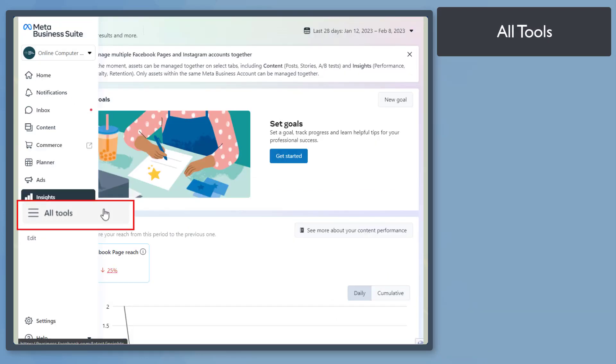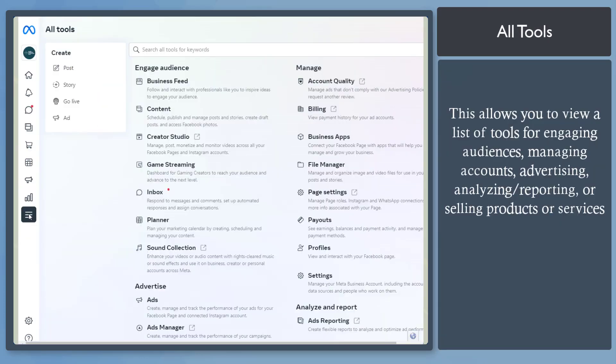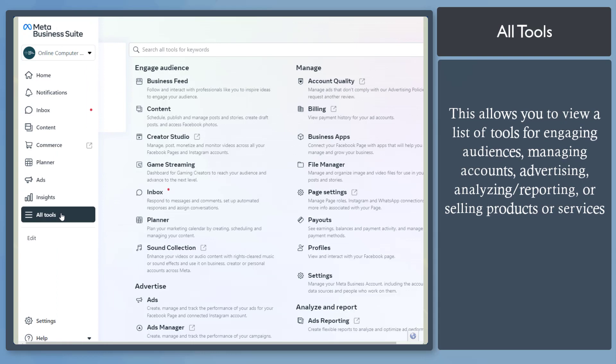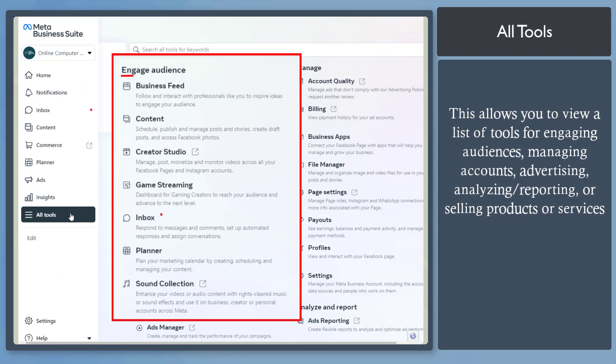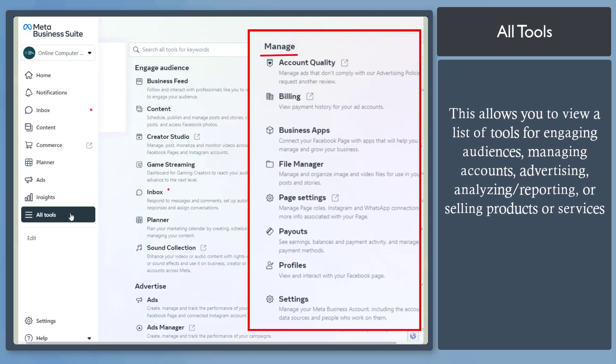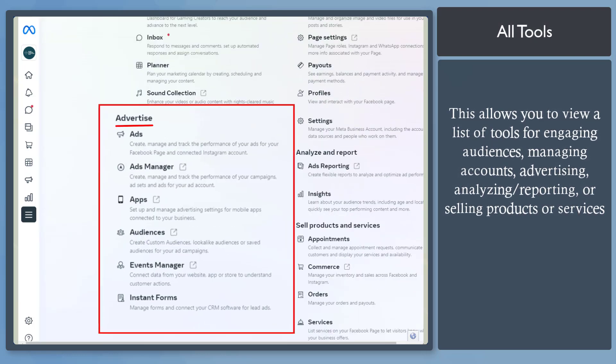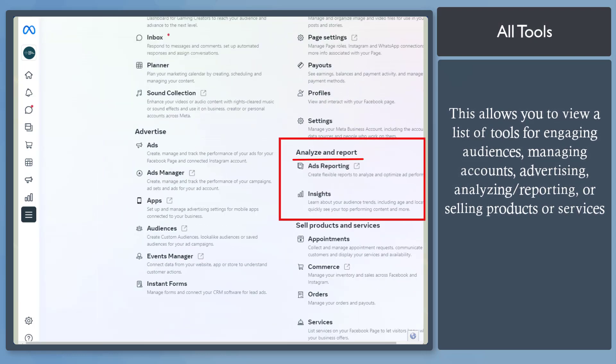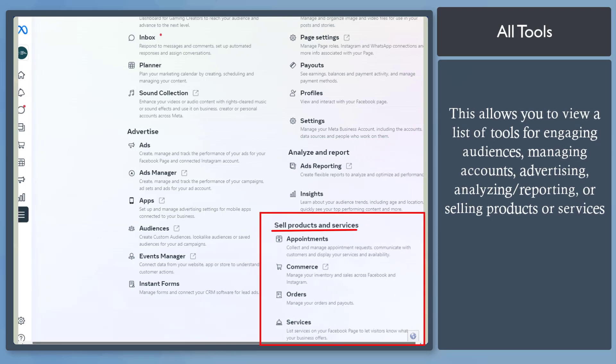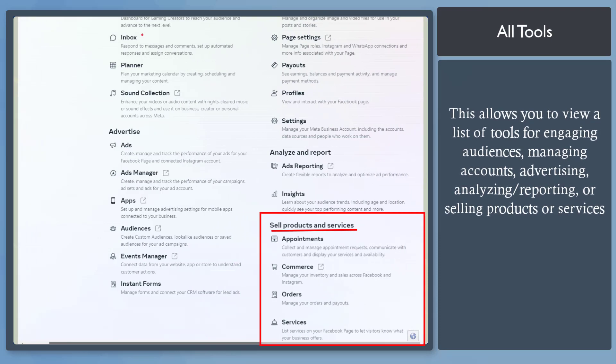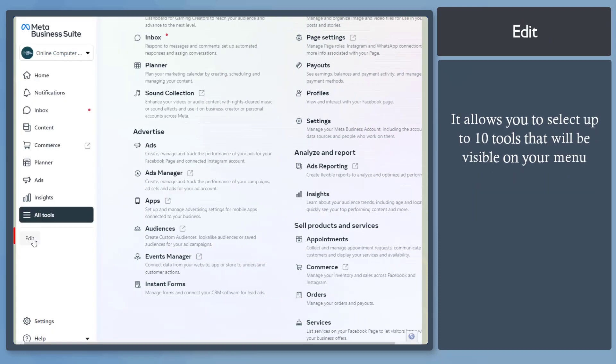Next, the All Tools menu will provide you with a list of tools that you can find, such as tools where you can engage the audience, manage accounts, advertise, analyze and report, and a list of tools to sell your products or services.